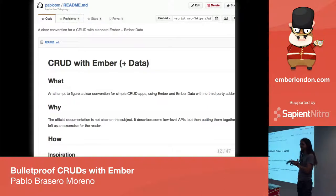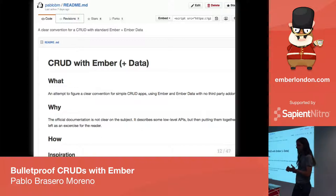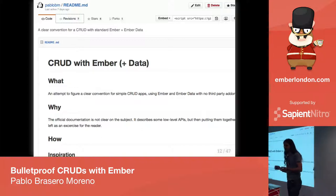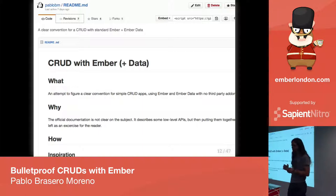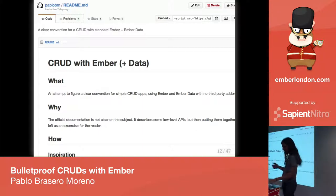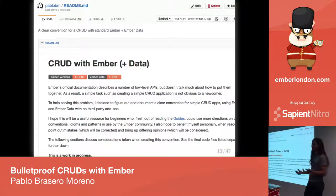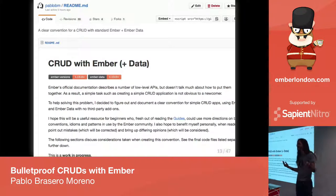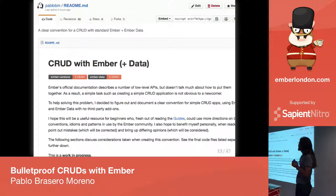I actually put together a gist on GitHub where I explained this and uploaded all the important files my application was using — basically the router, the routes, and the templates — as material for the workshop. I didn't think this was going to go very far, but between that and 50 versions later, I realized I had enough material to come here and talk about all the interesting things I found while building the simplest of applications with Ember.